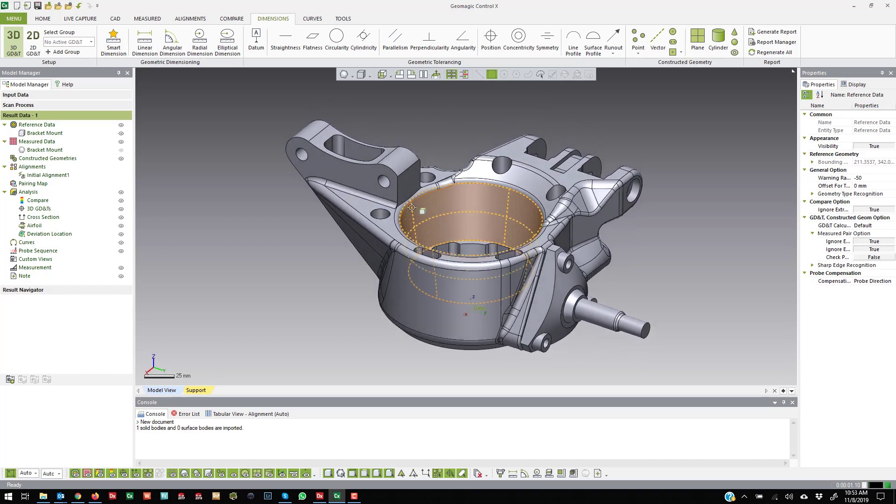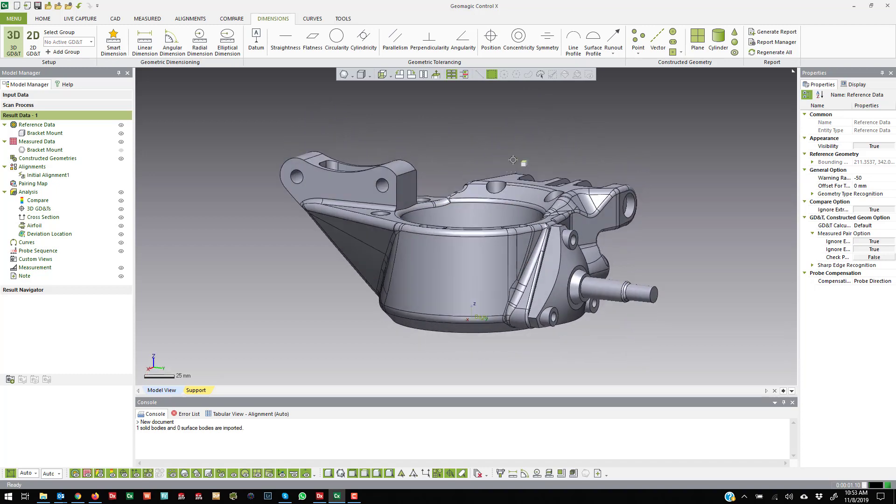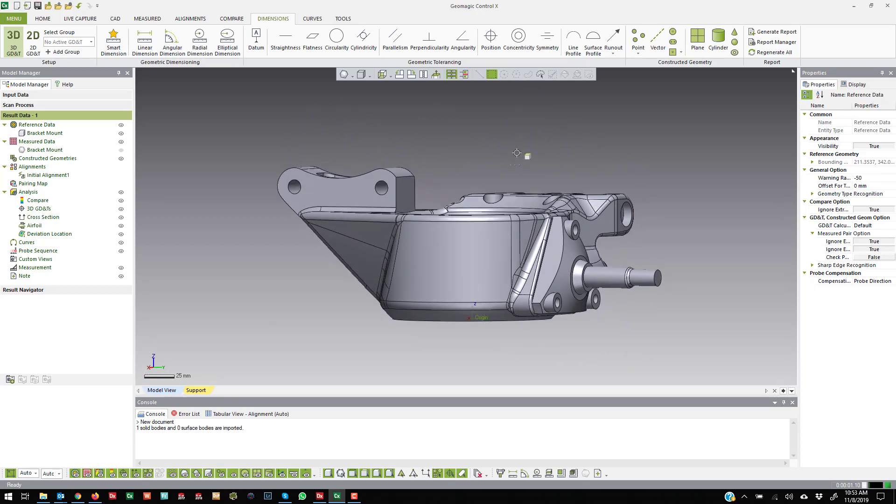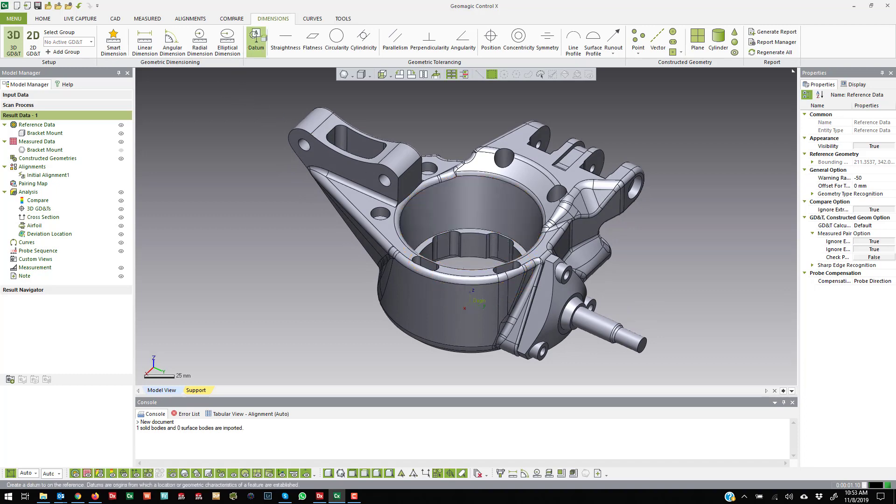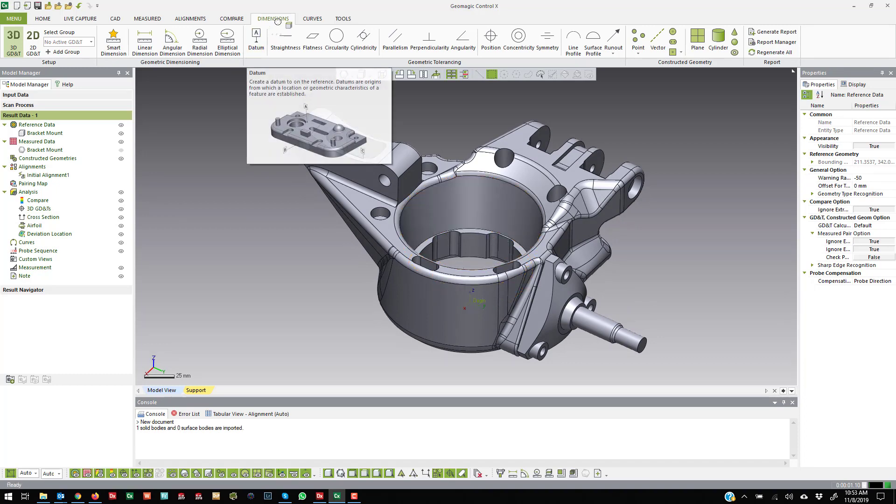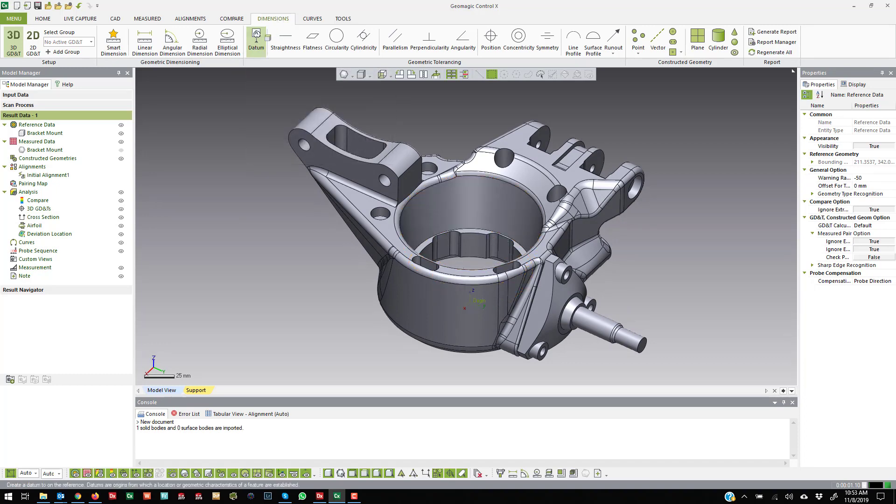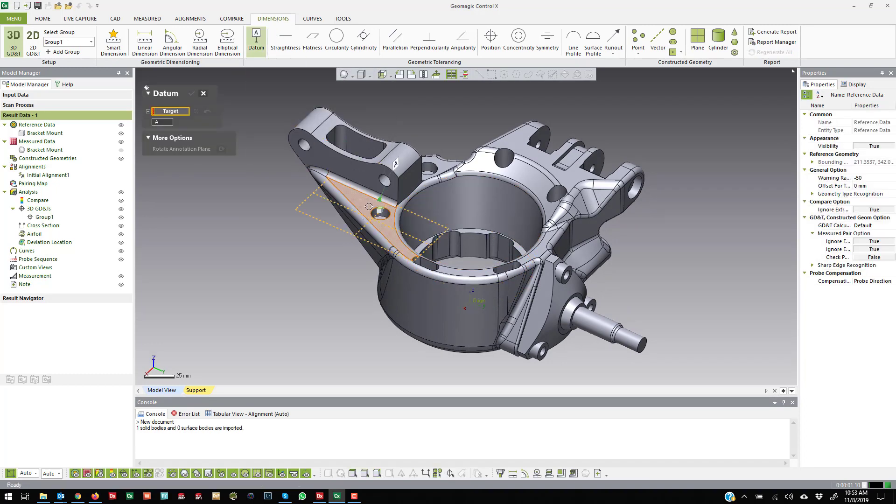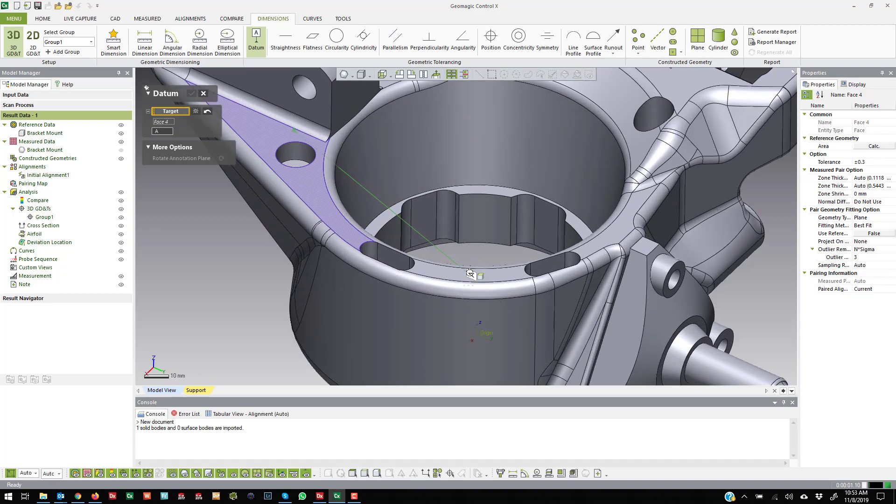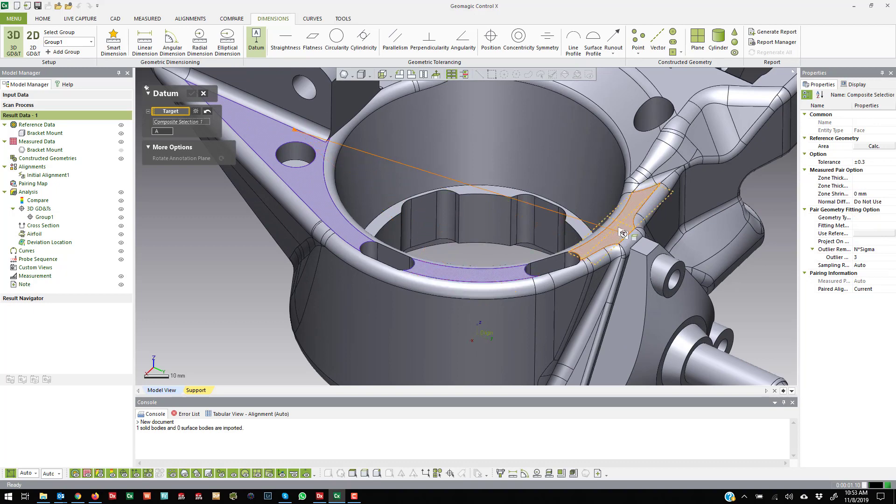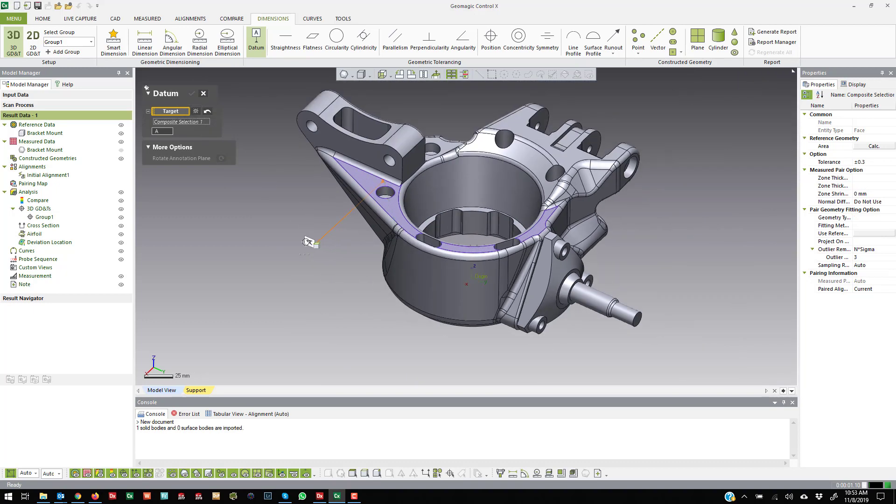If I want to create datums in order to create some GD&T callouts, I can come over here in the Dimensions tab and come over to Datum. If I hold Shift, I can select multiple faces. So if I zoom in here and hold Shift and select all those faces and label that the A datum.